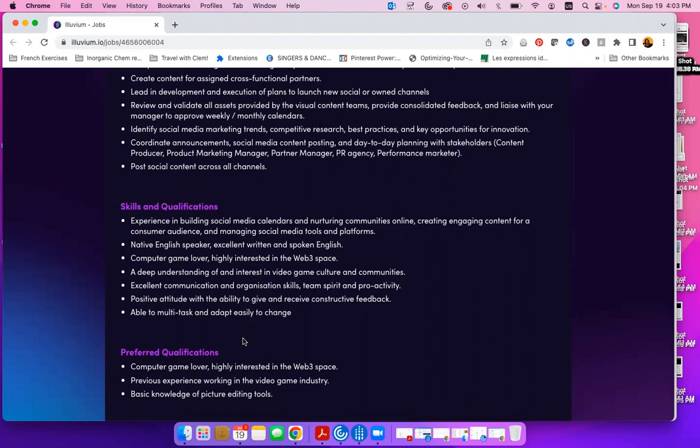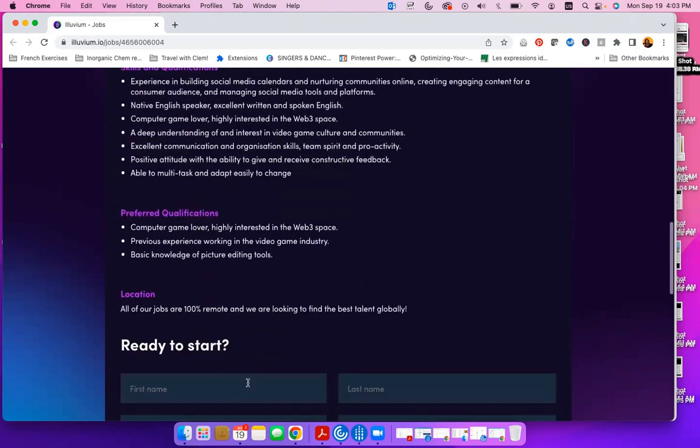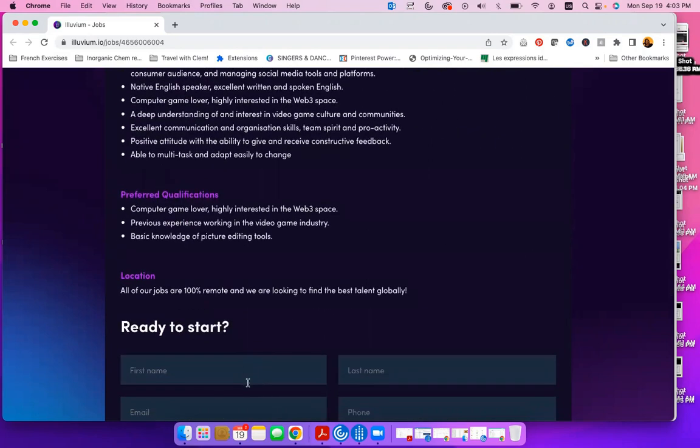They also have preferred qualifications, but remember, even if you don't meet the preferred qualifications, it doesn't mean that you are not eligible to apply for the job.